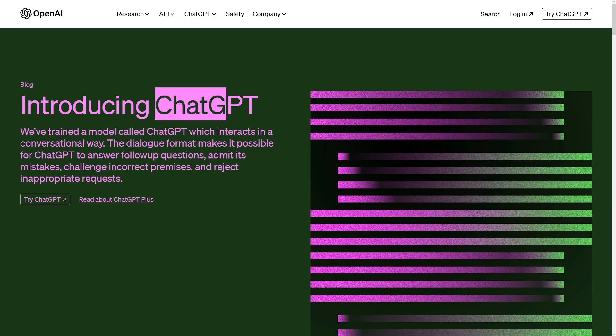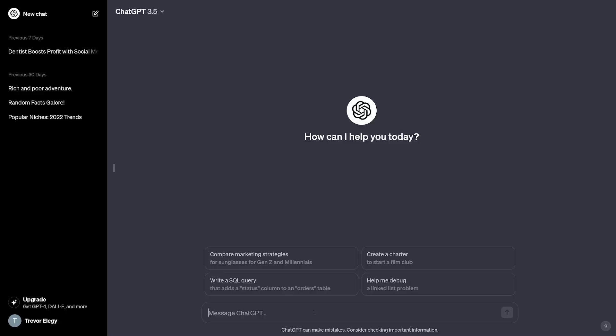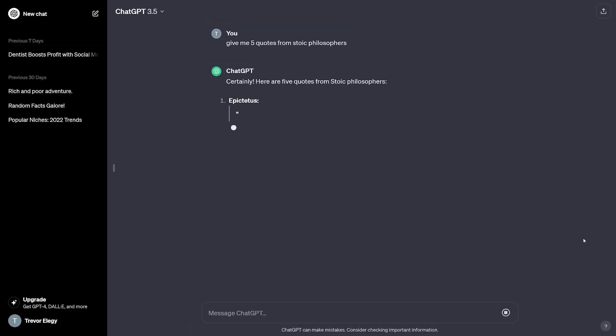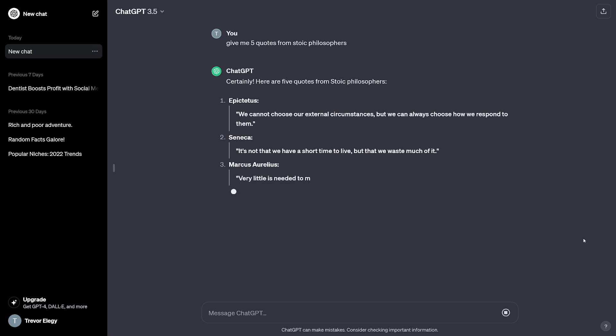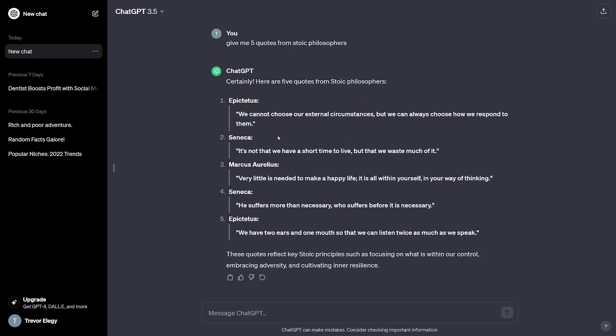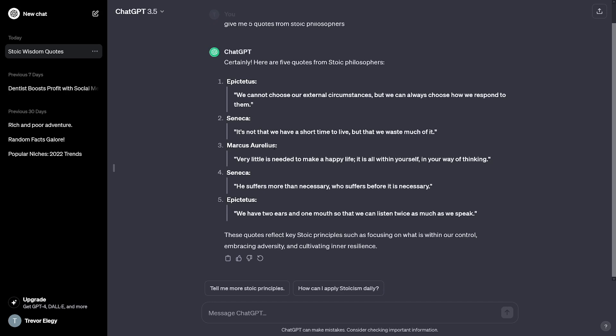The next step is to write a certain quote. For this, I always use philosophers because it goes well — I just noticed it gets a lot of attention and watch time. So this is what I use: give ChatGPT 'five quotes from stoic philosophers.' For example, I like this one: 'It's not that we have a short time to live, but that we waste much of it.' Now this is true.